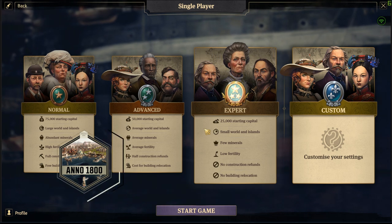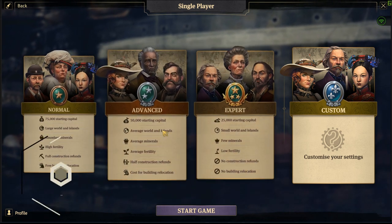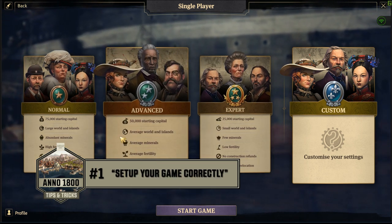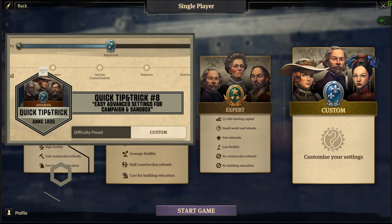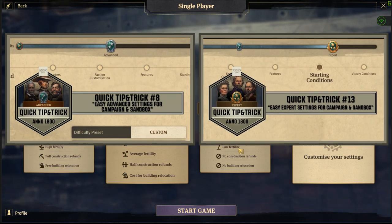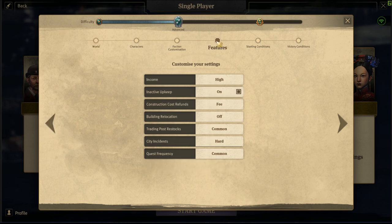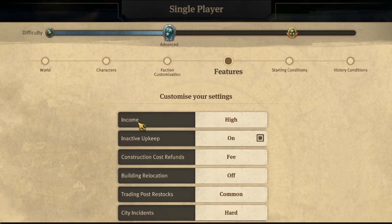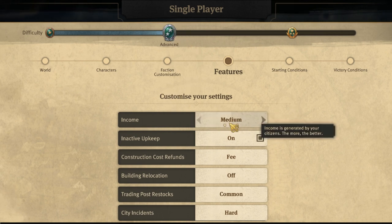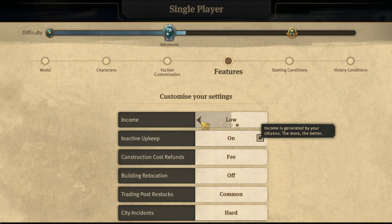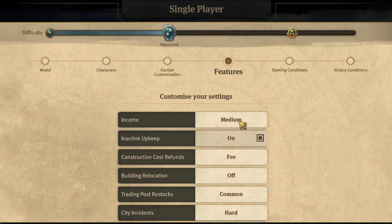It all starts when you set up your game. If you choose any of the three default options, you may find yourself at a big disadvantage — I talk about this in tip videos 8 and 13. You should always go to custom settings. There's a features option that can really impact your income. Default advanced settings start you with medium income, and default expert settings start you with low income. You can set expert settings to medium maximum, and advanced settings even to high.